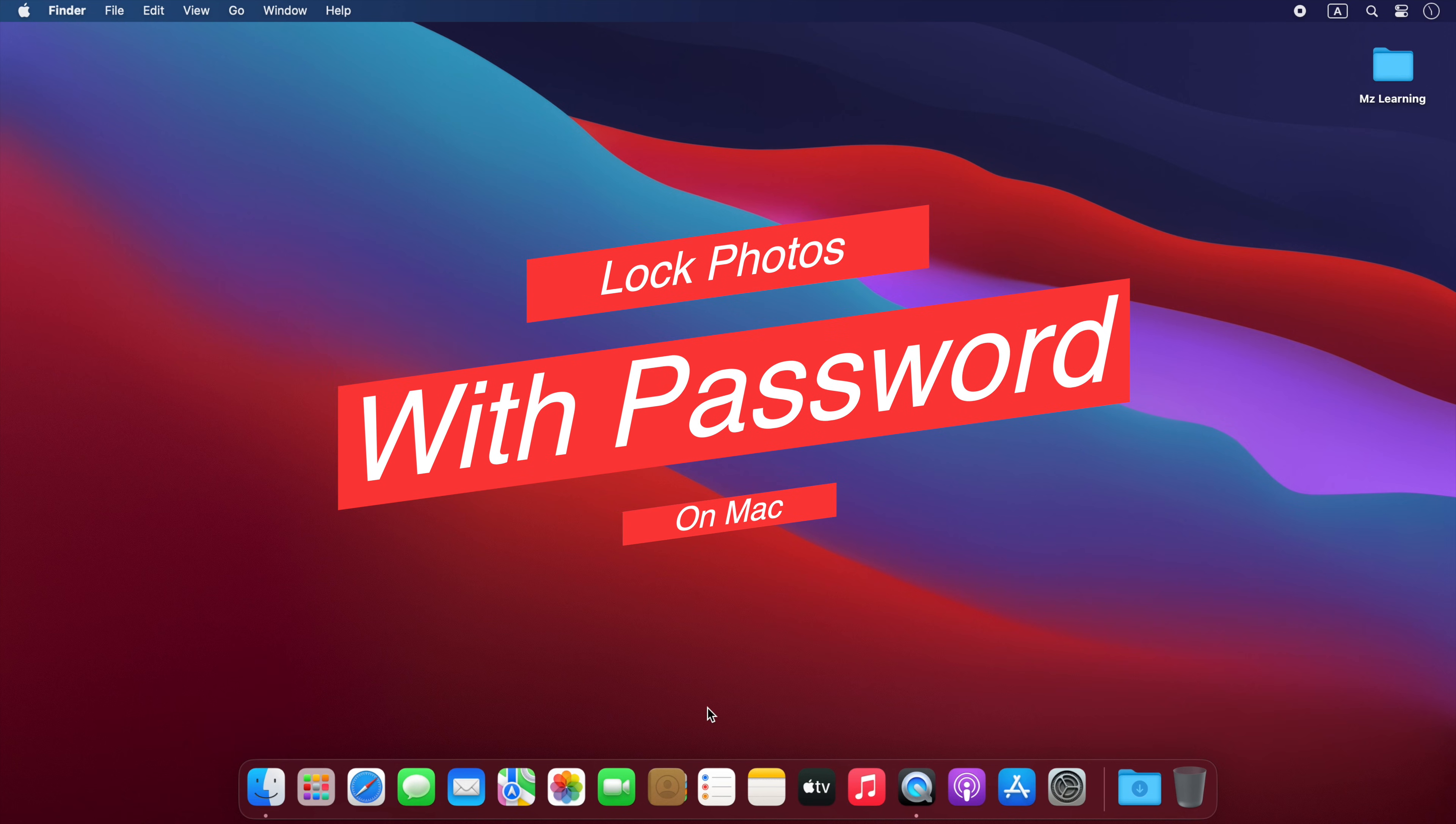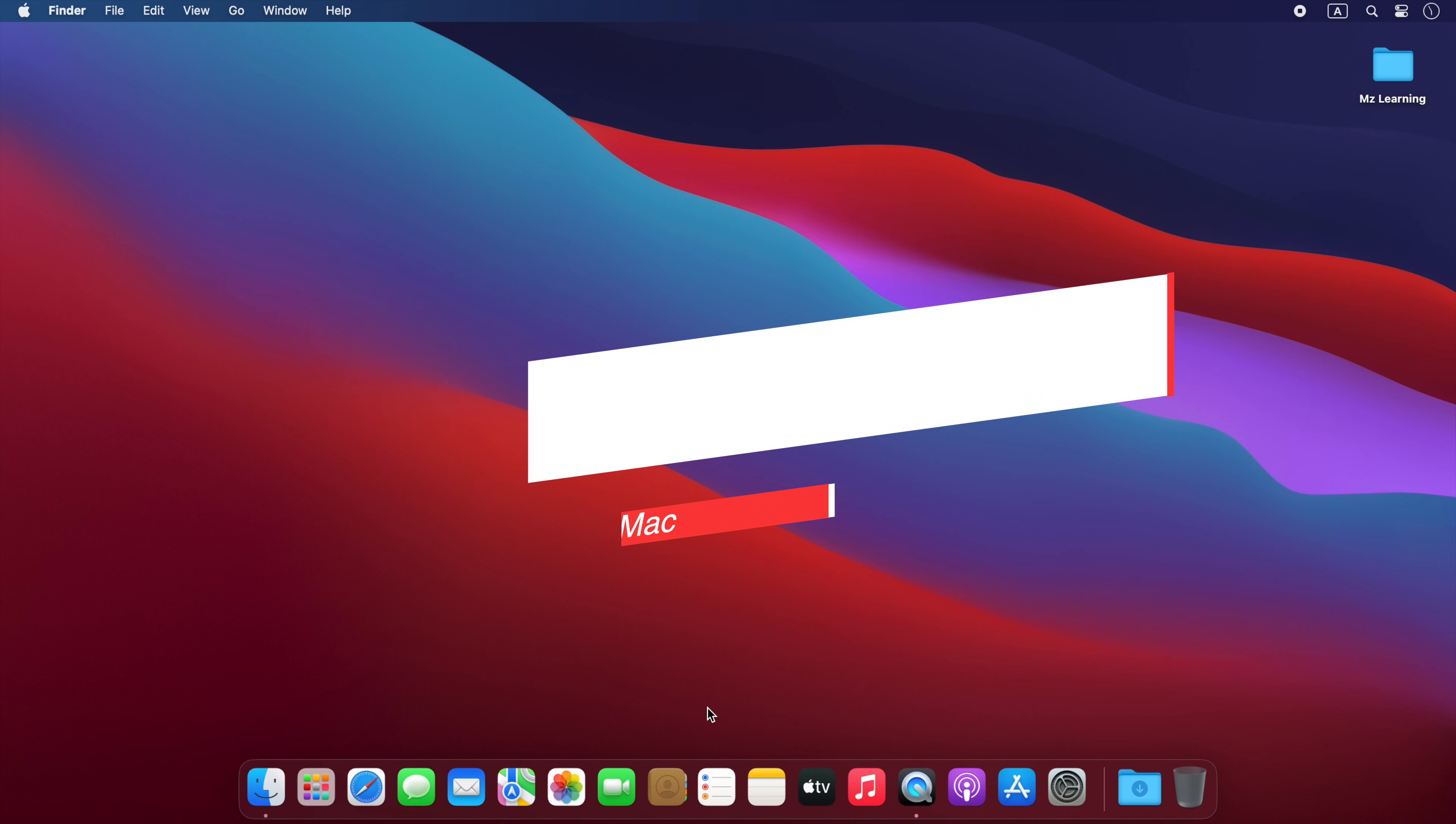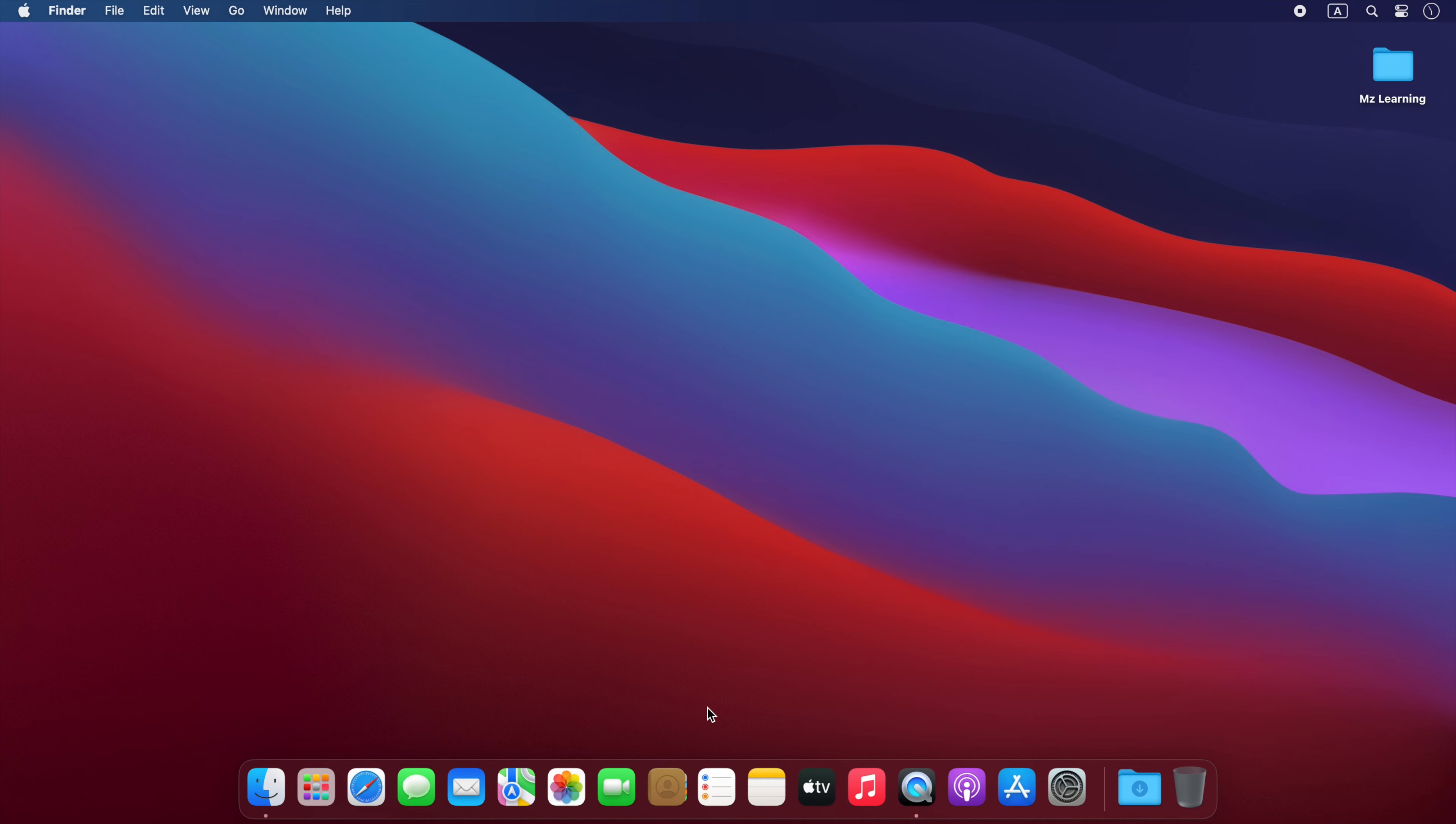Friends, do you know you can password protect your photos and albums on Mac without using any third-party software? Here's how.